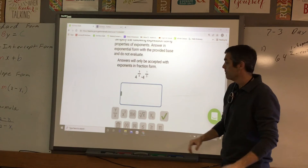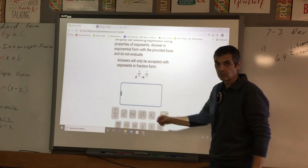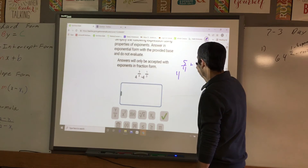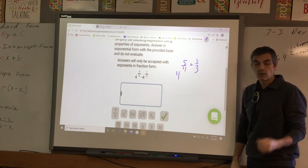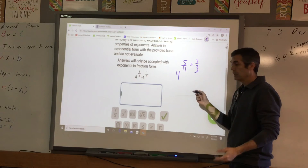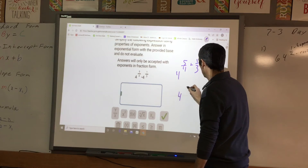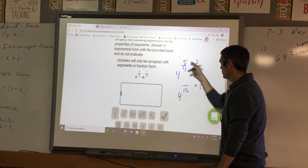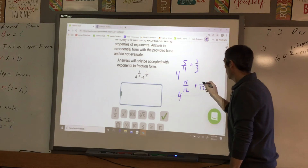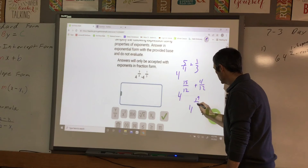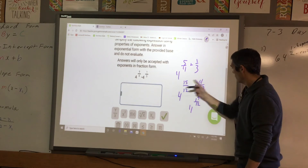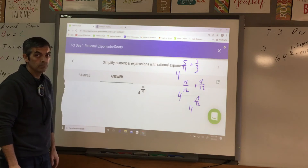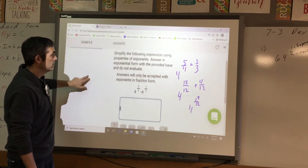Same base: the 4 and the 4. We've got the same base and it's multiplication, so we're going to add the exponents. We have 4 to the 5-fourths plus 1-third. Common denominator is 12, because of 4 and 3. 3 times 5 is 15 over 12, plus 4 over 12, gives you 4 to the 19-twelfths. Fractions — got to know them; they're going to keep popping up everywhere.